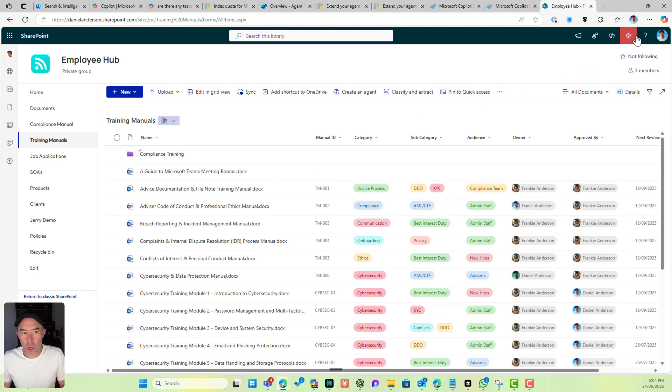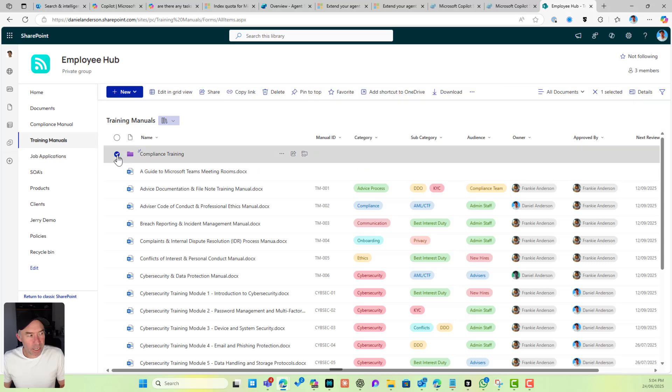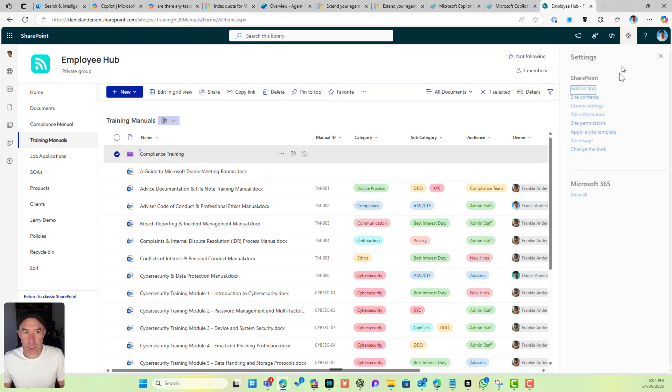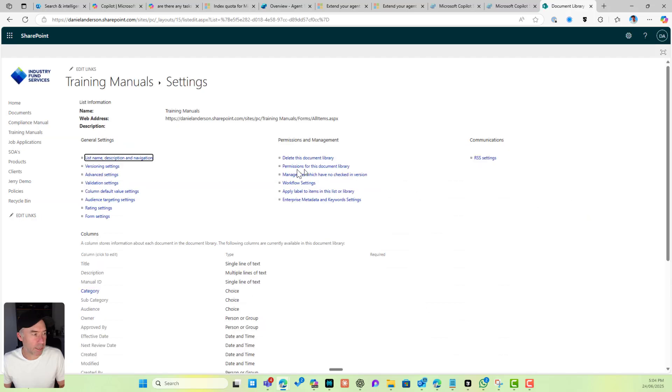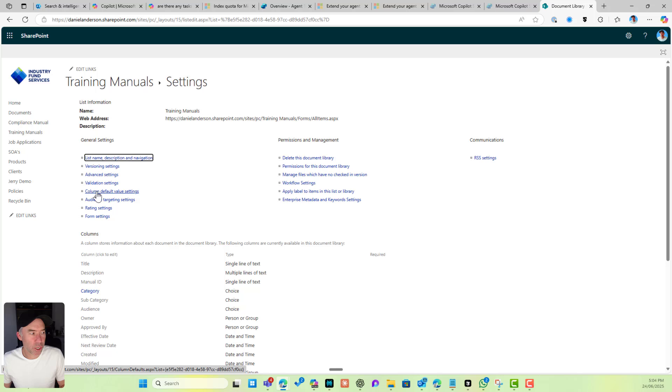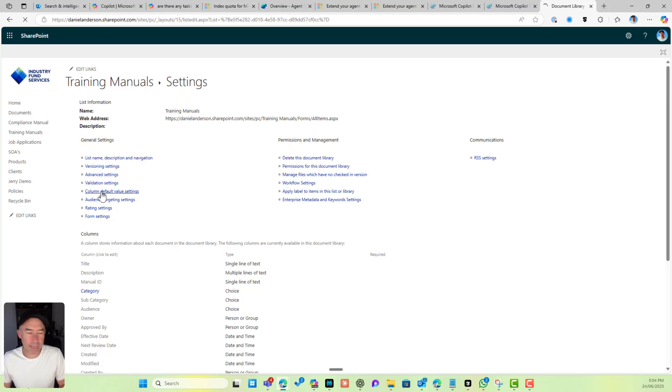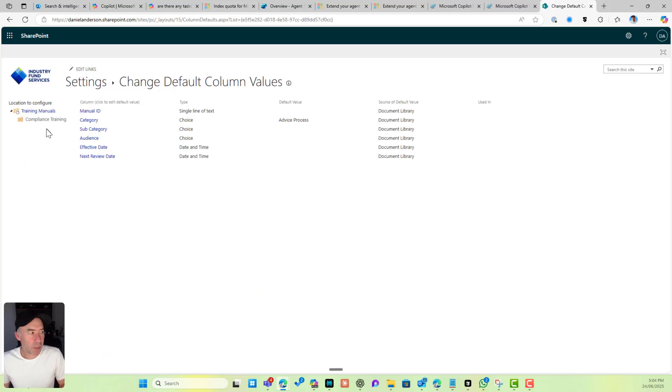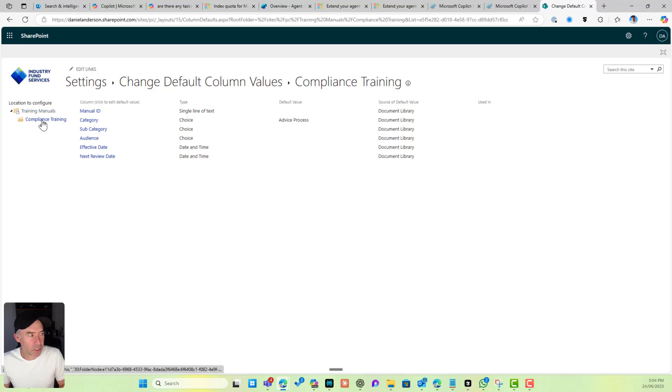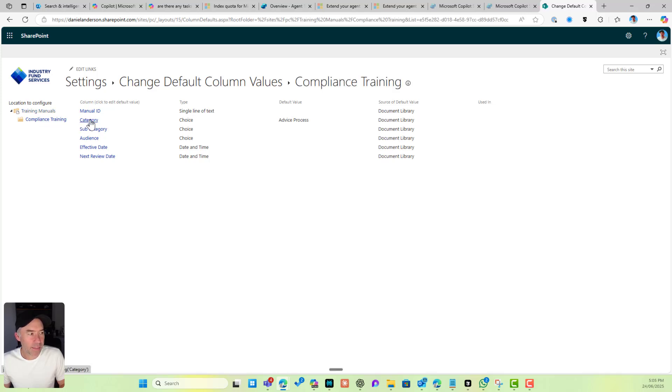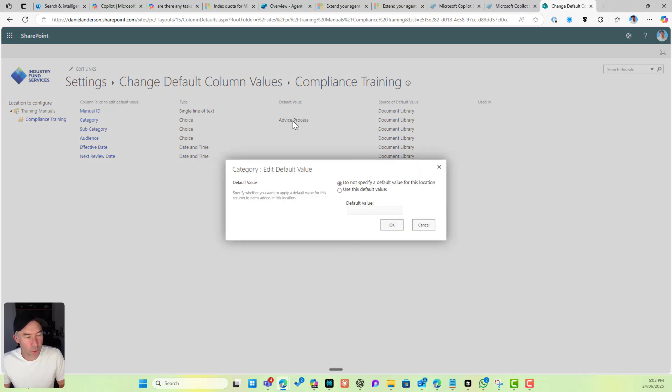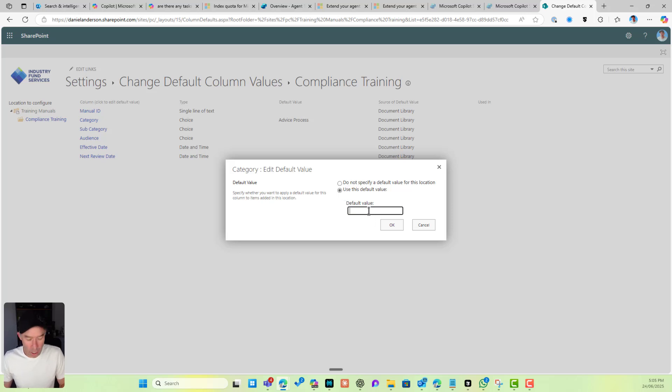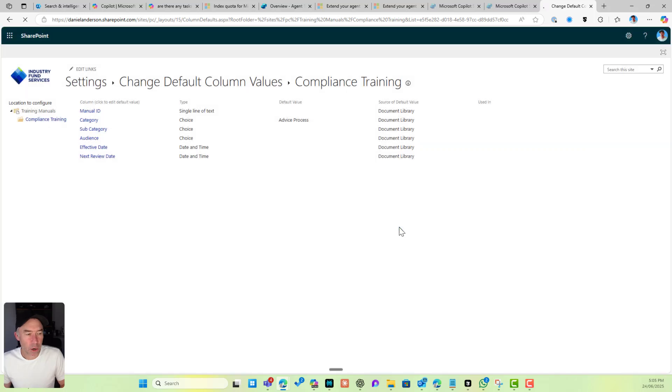We can set defaults based on the folder. If I go back into library settings and more library settings, we can go to Column Default Value Settings. Inside here, I can click on the left-hand side on my Compliance Training folder, and then on the category we can see that the default value is set to Advice Process. I don't want that. I want to use this value instead. I want to set Compliance as the default. I'll set the default there.